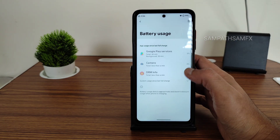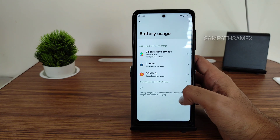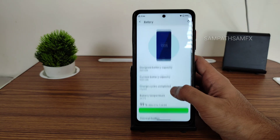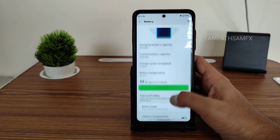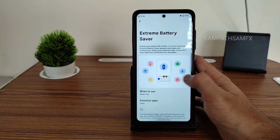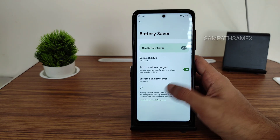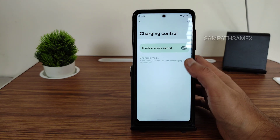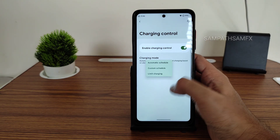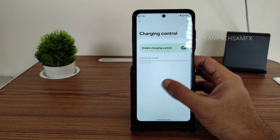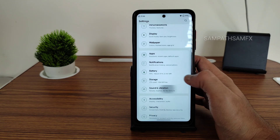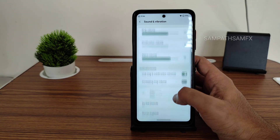Battery section shows a redesigned Rising OS battery usage view. The chart is not provided, but you get an extreme battery saver option and a charging control feature where you can set a custom charging schedule, which is quite interesting.